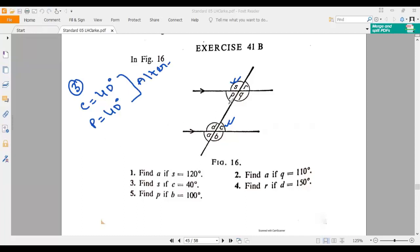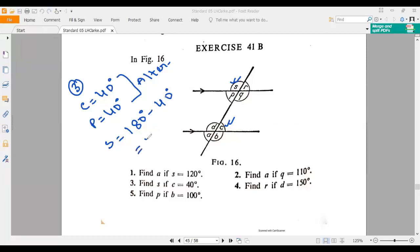So if P is 40 degrees, then S should be 180 minus 40 degrees. Why 180 minus 40 degrees? Because we know that S and P, these two angles, will make a straight angle. S plus P is 180 degrees. So S will be 180 minus 40 degrees, which is 140 degrees.